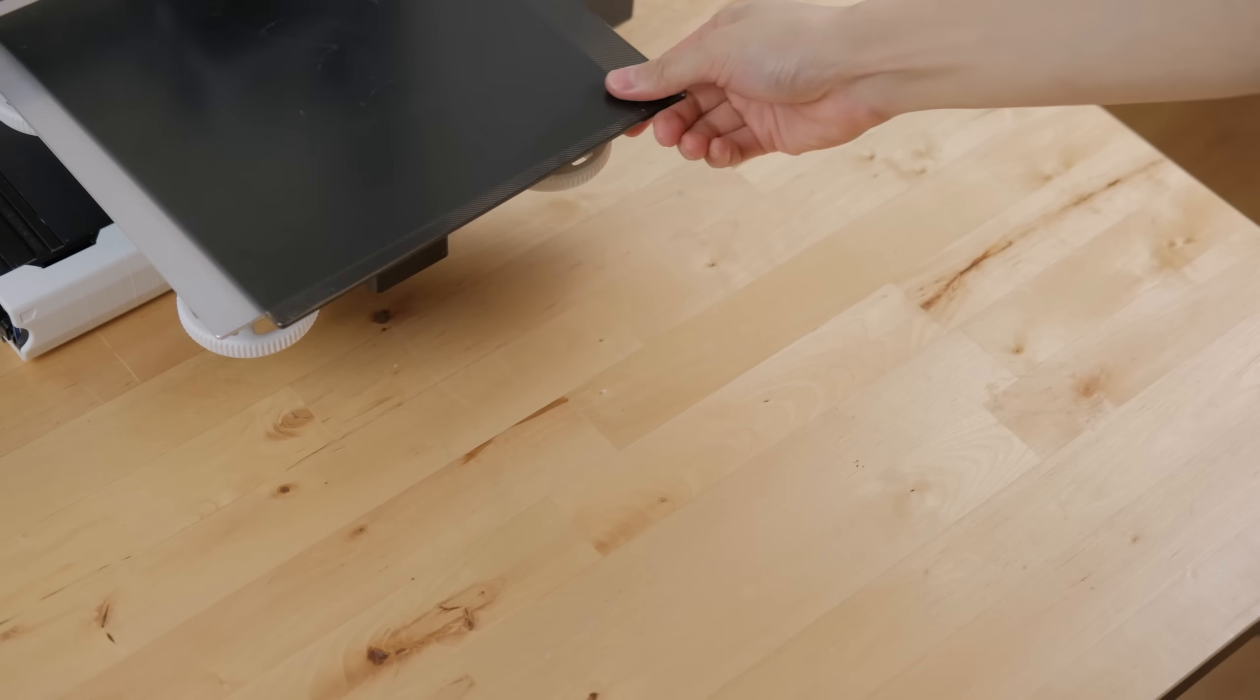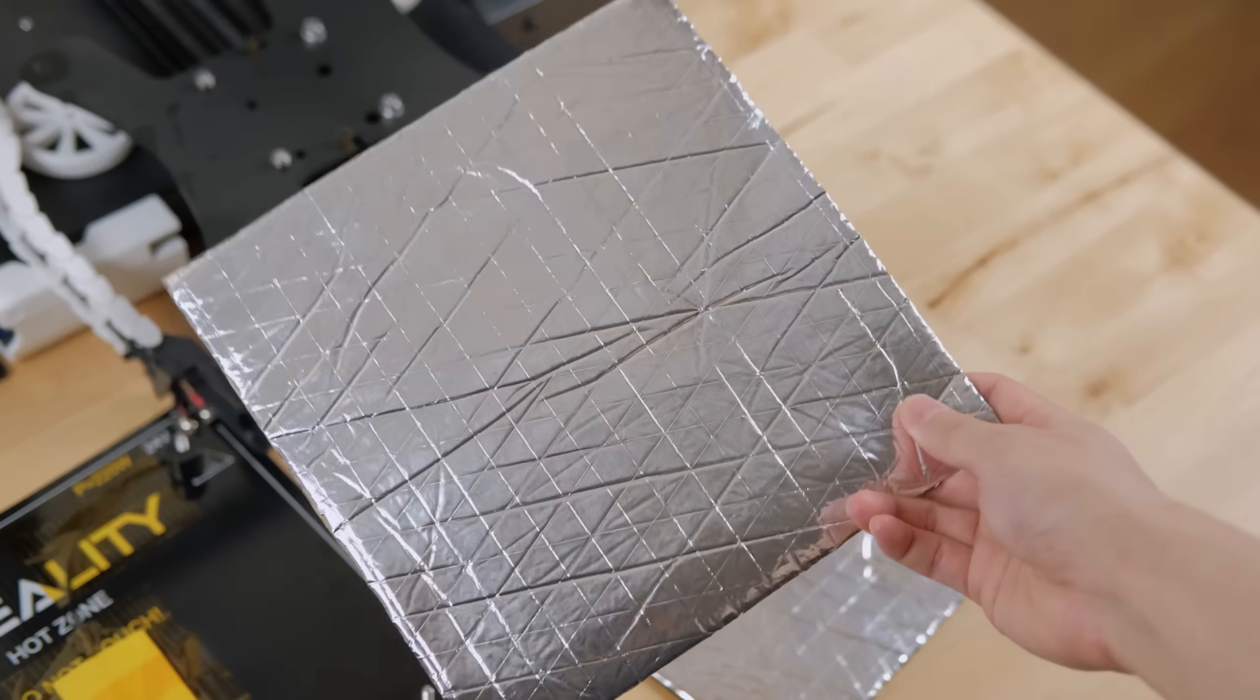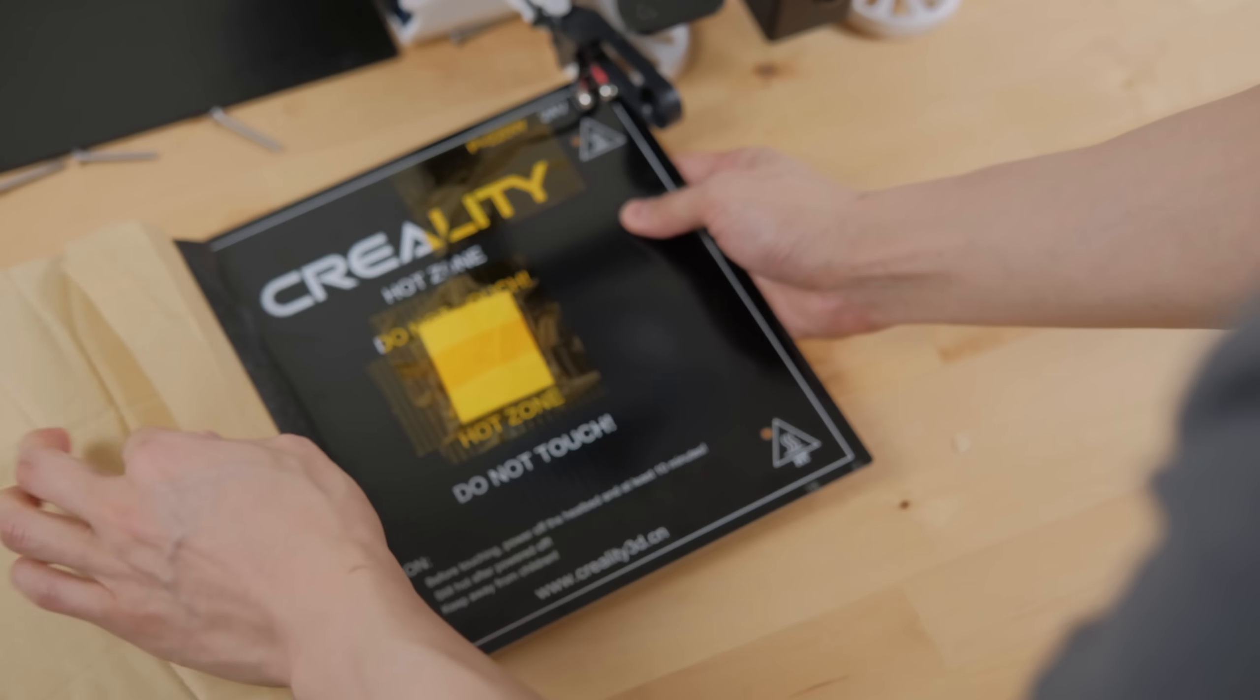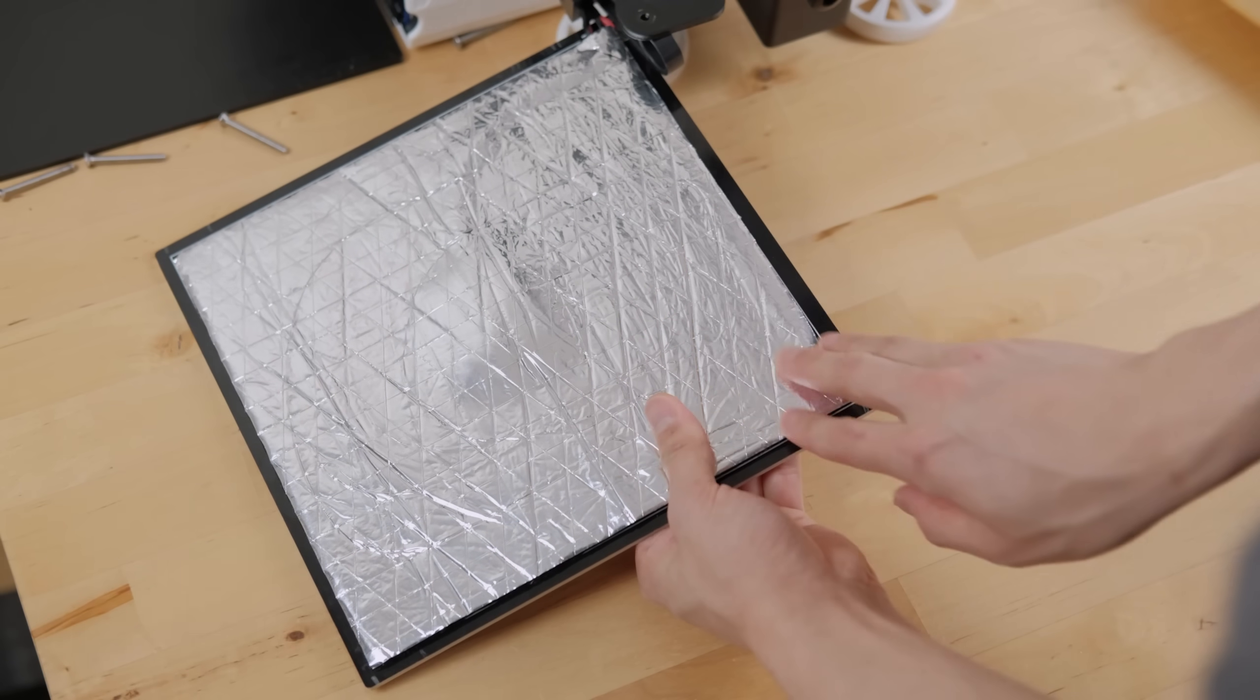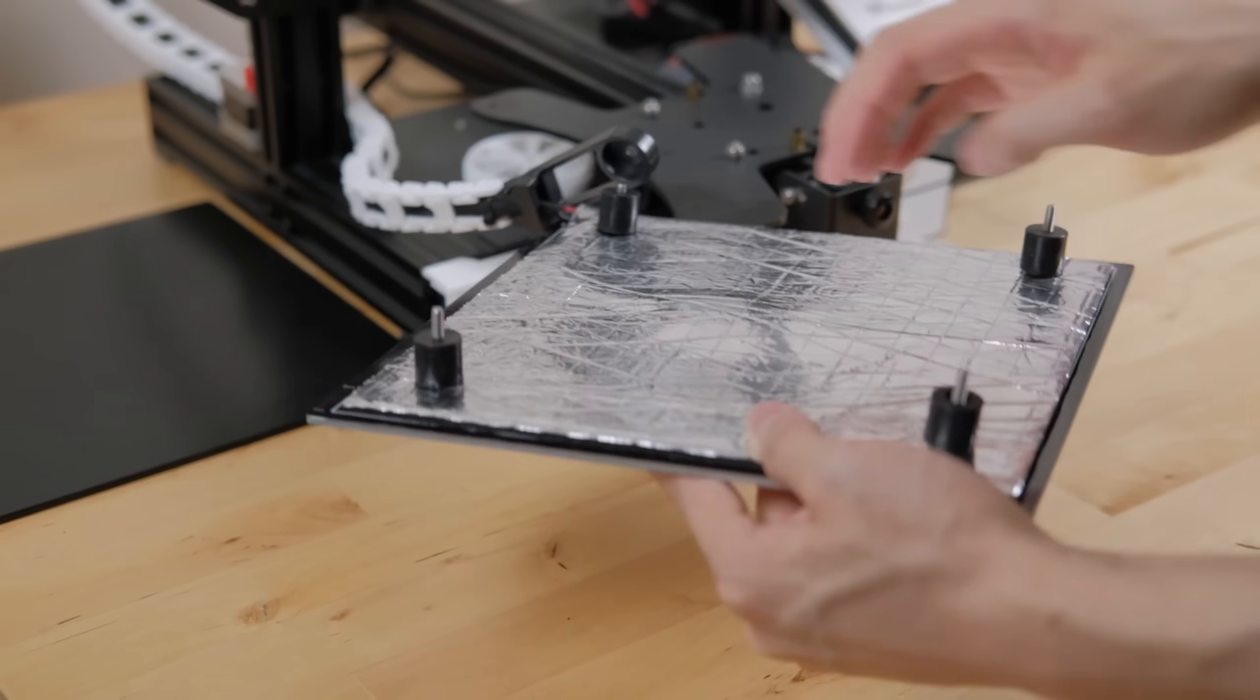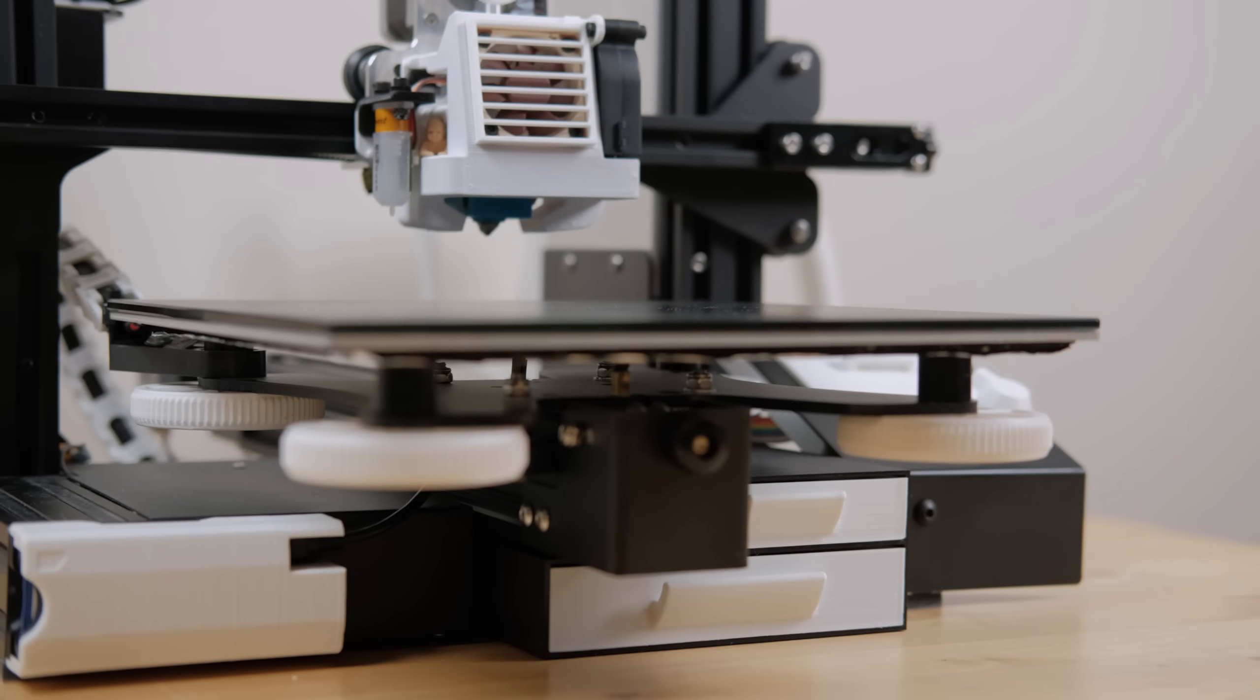So just as how your hotend's heater block needs a silicone sock, the heated bed can actually use a similar thing. These are insulation pads. They come with an adhesive side for easy installation. These warm up the bed faster and they also trap the heat inside like a blanket, helping you save money on your electric bills. I highly recommend this one for people who print often or use a high bed temperature.